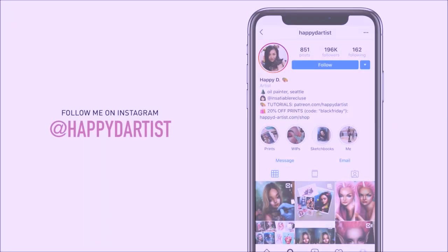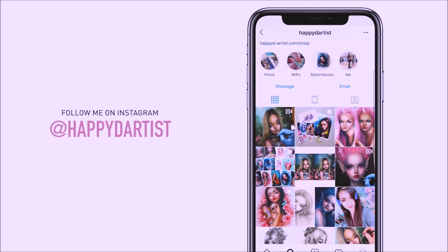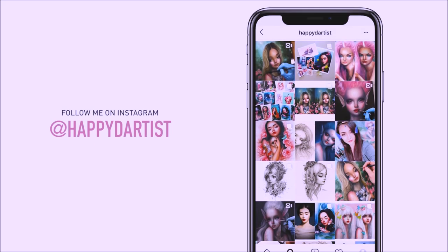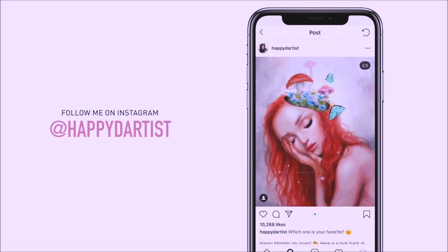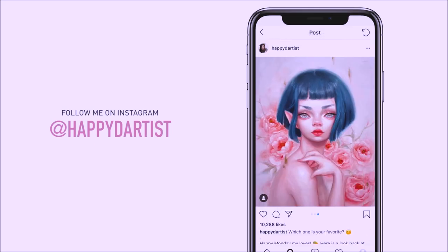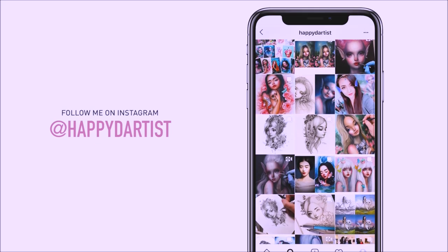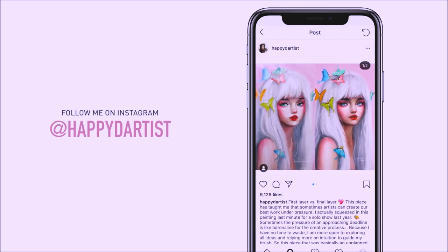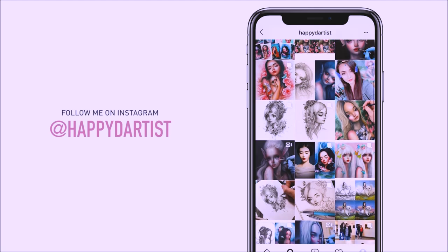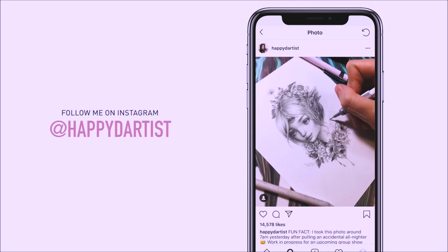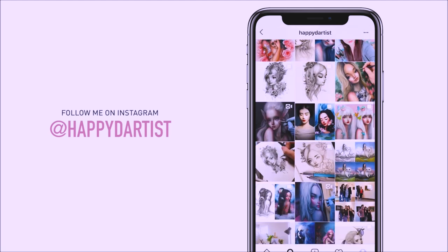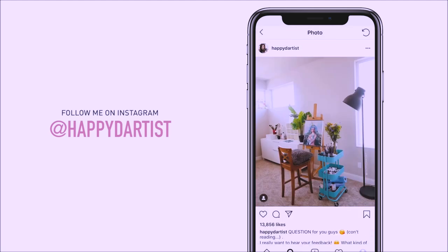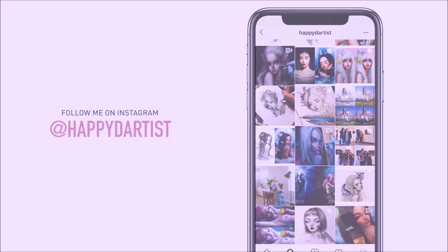Also, if you want to check out more artworks, works in progress, and random daily artist adventures, feel free to check out my Instagram and follow me at the handle happydartist.